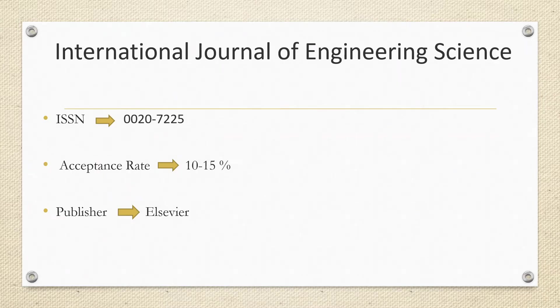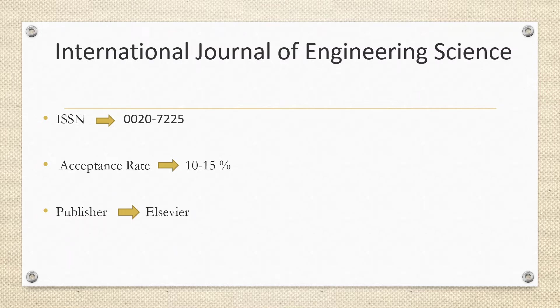The first journal is International Journal of Engineering Science, which is having an ISSN number of 0020-7225. The journal having acceptance rate of 10 to 15% and the publisher is Elsevier.